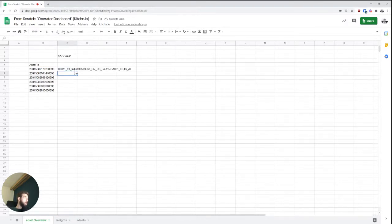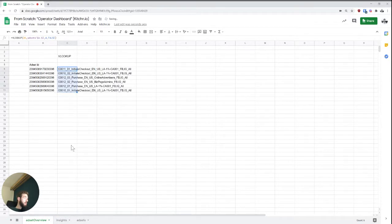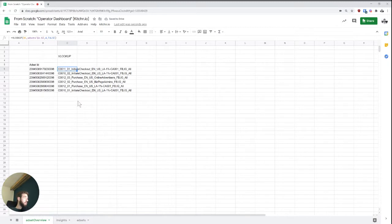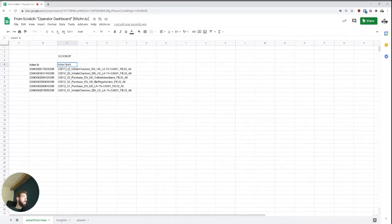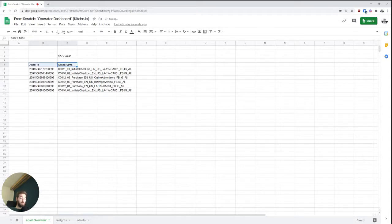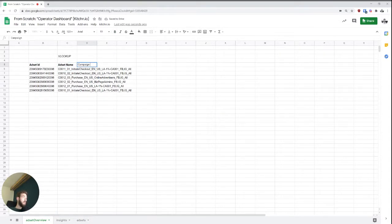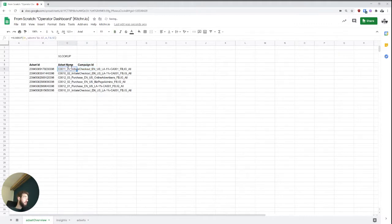And so what we can do is we can just extend the formula into everywhere else. So now it automatically took the next row every time. What we want to make sure is, so if this was the ad set name, and now let's say we want to also include the campaign ID, we'll use basically the same formula.